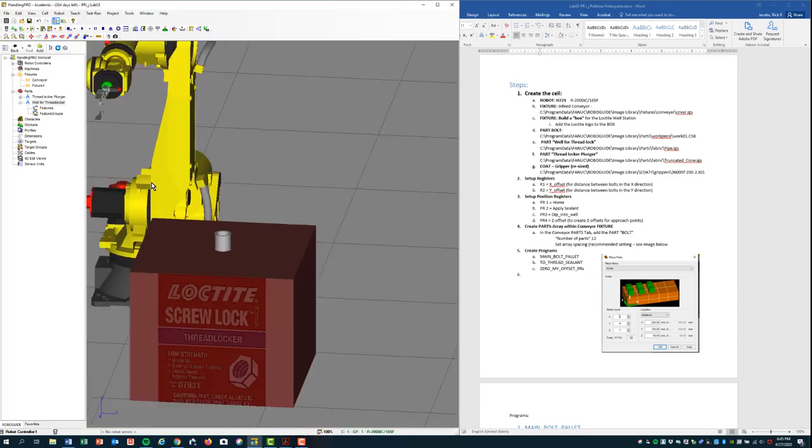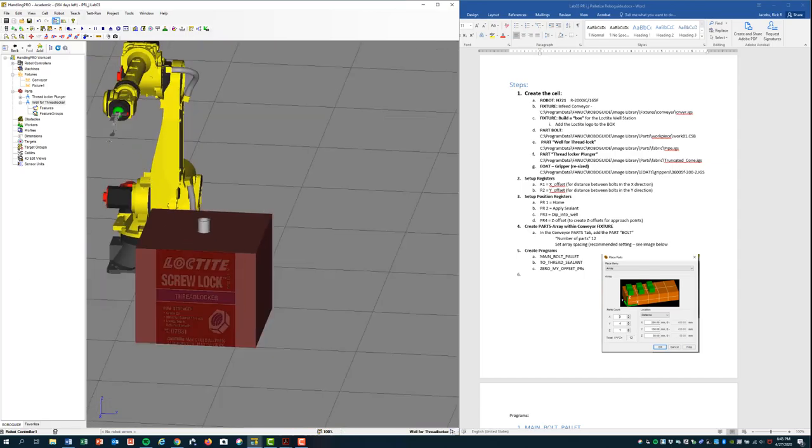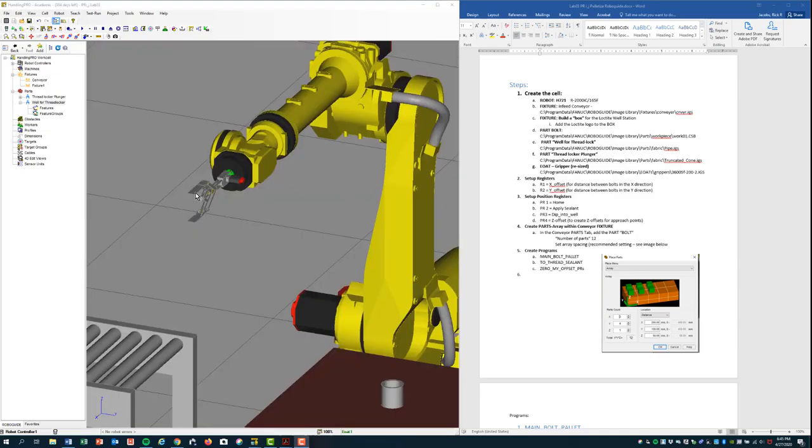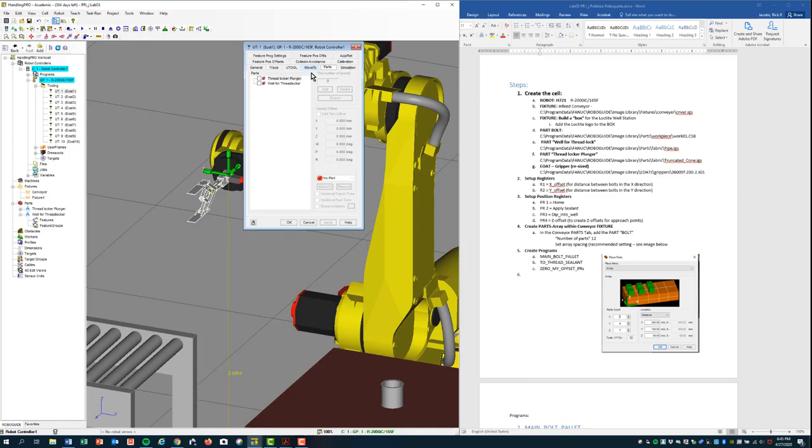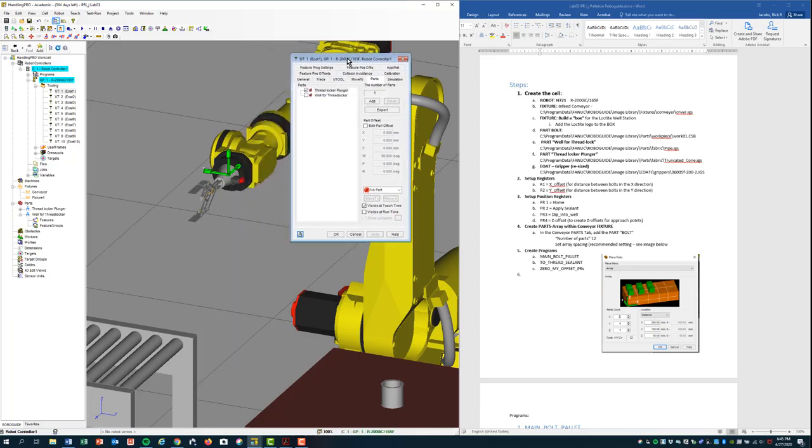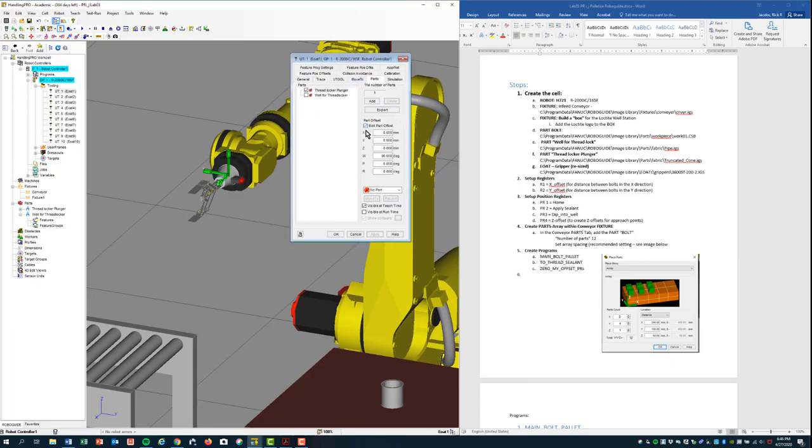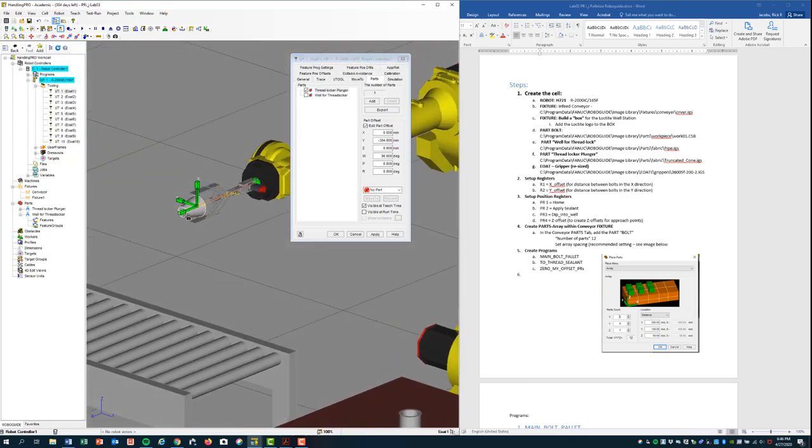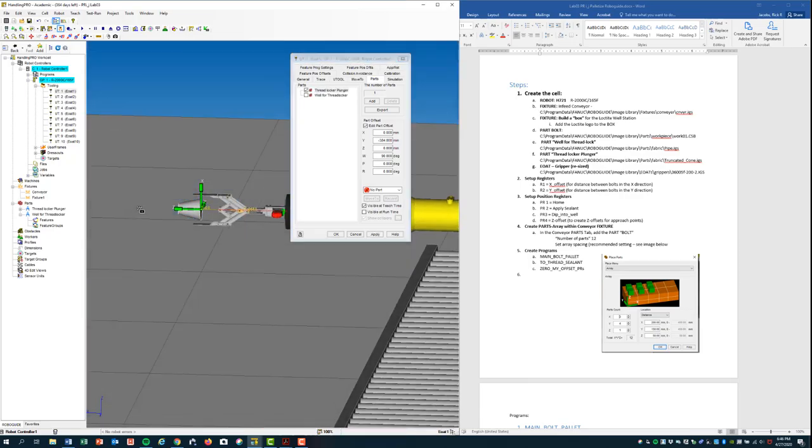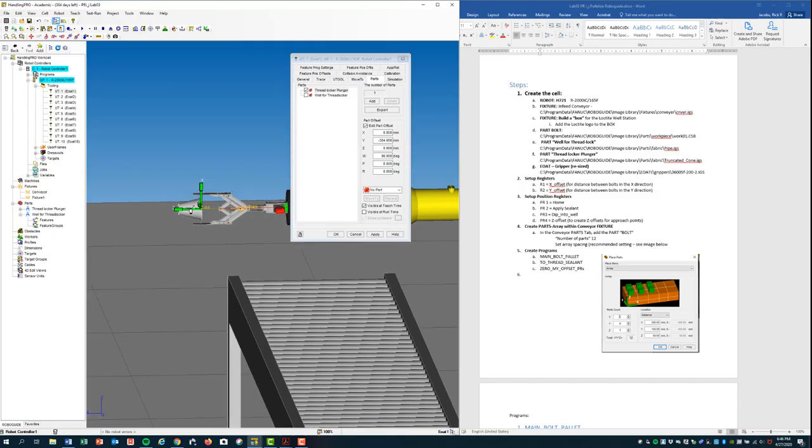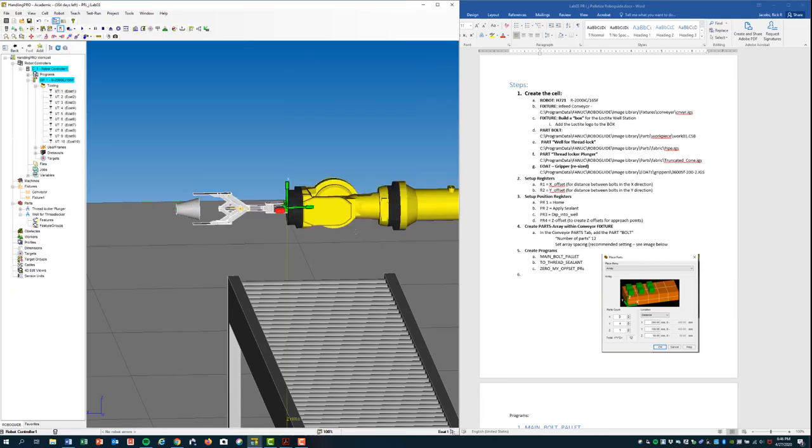Let's add the applicator to the end of arm tooling. Double click on the end of arm tooling, go to the parts tab, thread locker plunger. Apply. And you see by default it's going to go to the origin of the end of arm tooling. Let me go here and actually edit part offset and then drag it. And you can see that's about where we want it. Maybe about there. Click OK. And just for good measure, let's save our project.